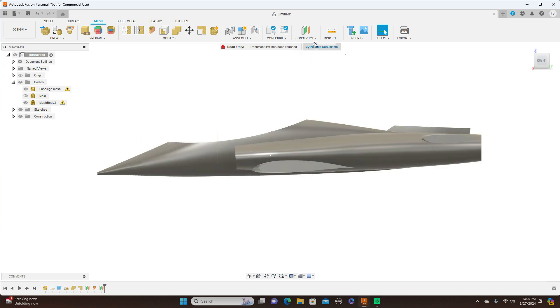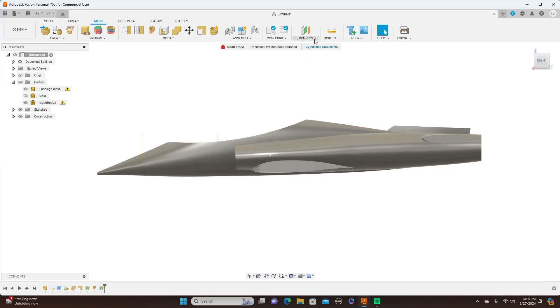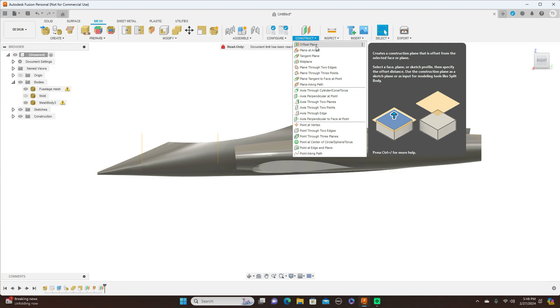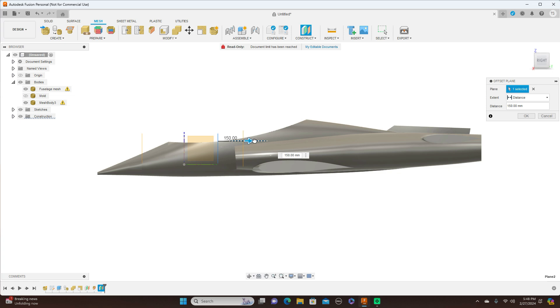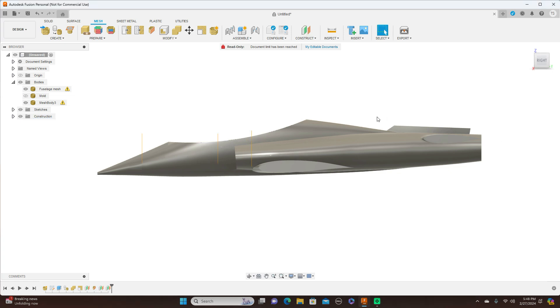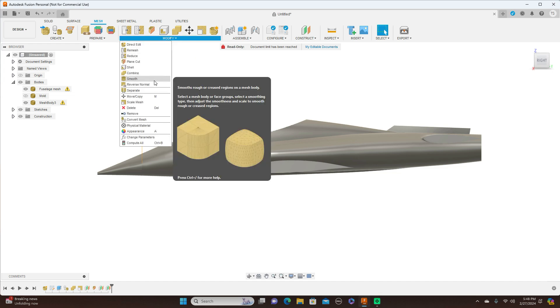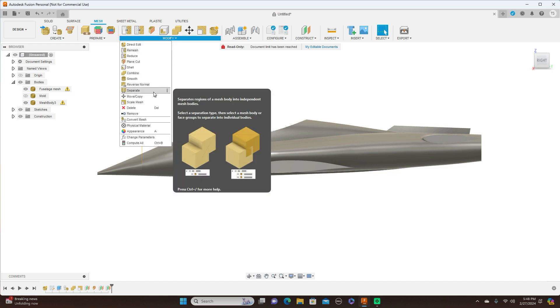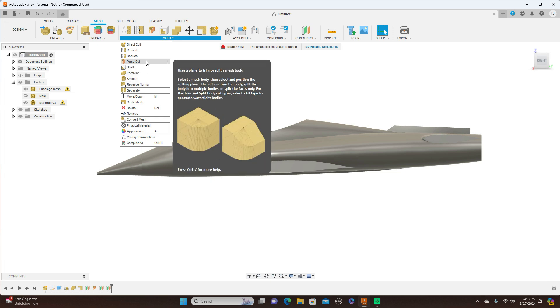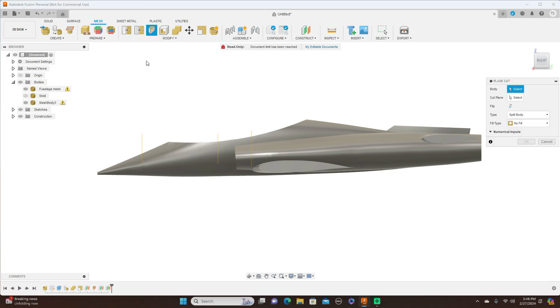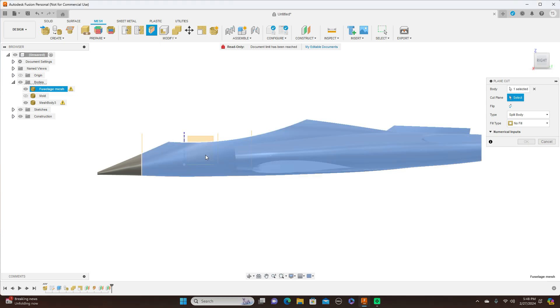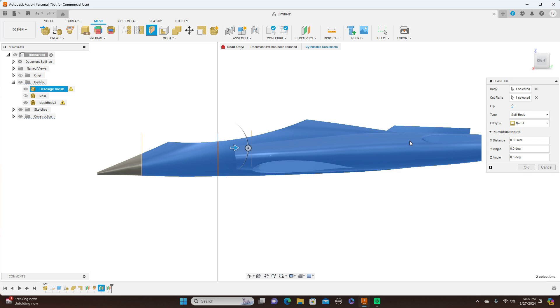Let's add one more. 200, and click OK. Now we have this here. And all we're going to do is come up here to Modify and do a Plane Cut. This is the body, and the plane cut is going to be this. And the type is going to be Split Body, No Fill, and click OK. Now we have this here, another section of it. It's just that simple.